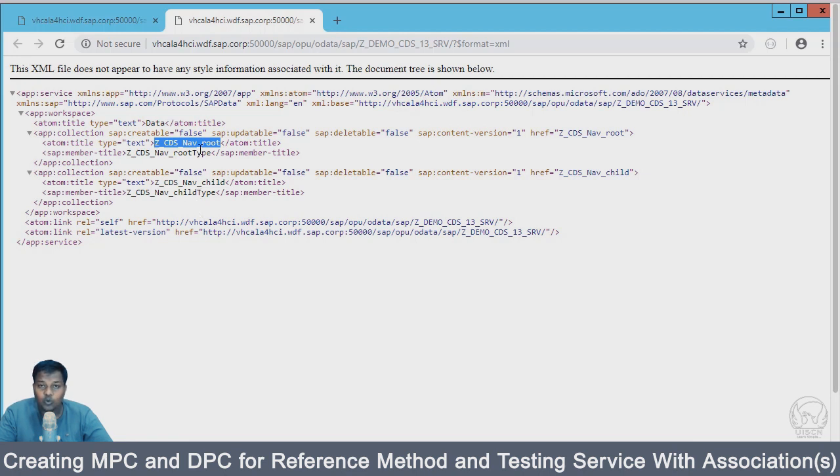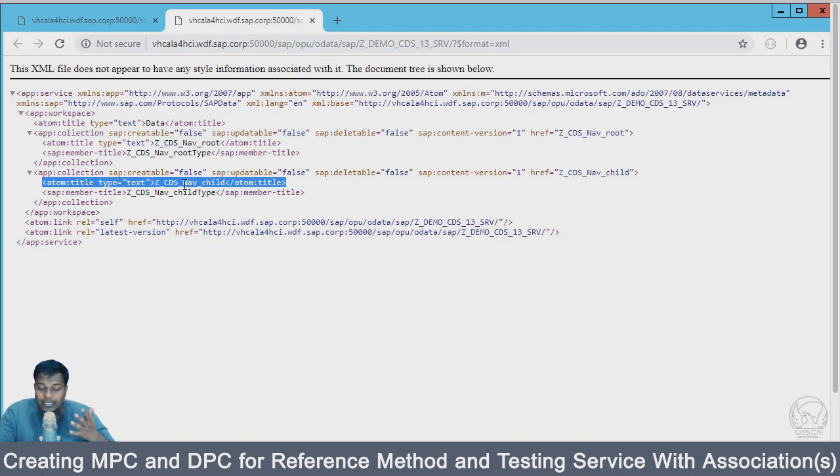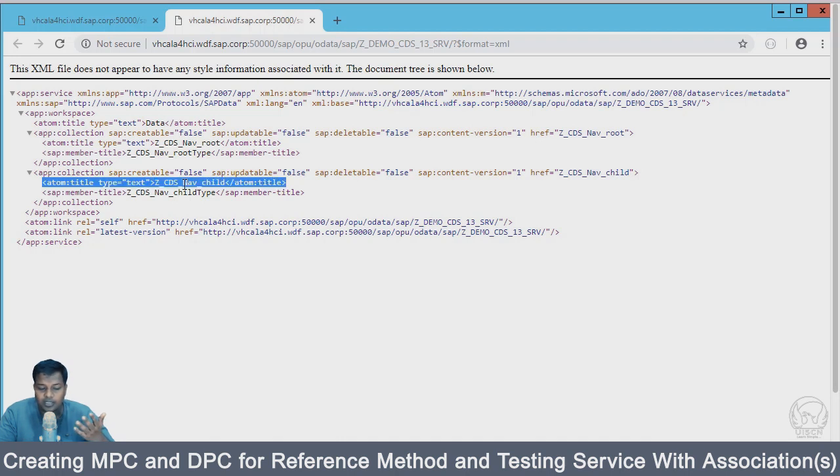You could have guessed from this that we can go to two things. We can see the data within the root CDS and also by utilizing the association we can navigate to child CDS and see the data.